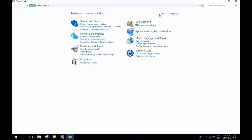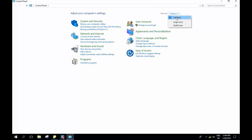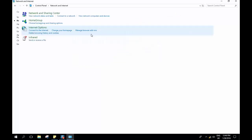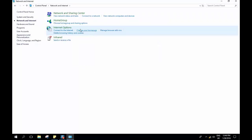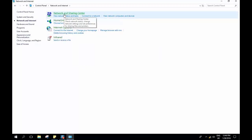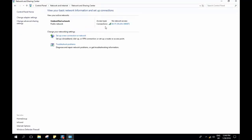If your Control Panel view is set to 'category,' go to 'Network and Internet,' and from there select 'Network and Sharing Center.' Here, as you can see, my internet shows 'no internet access' under the access type.